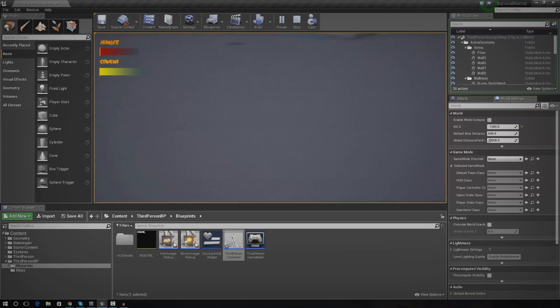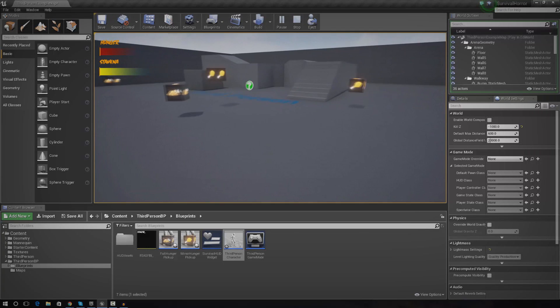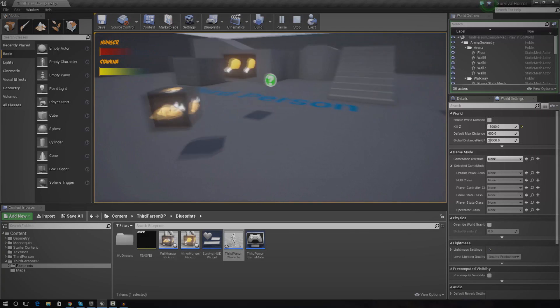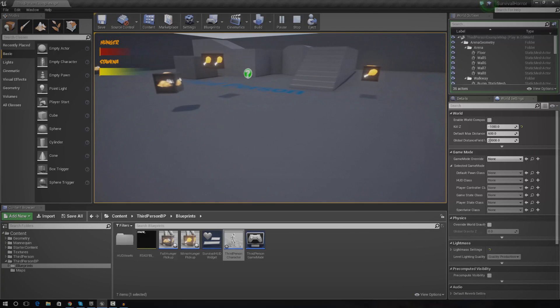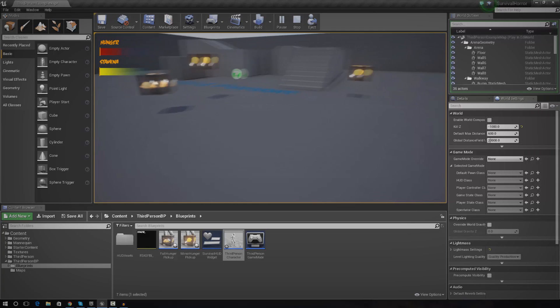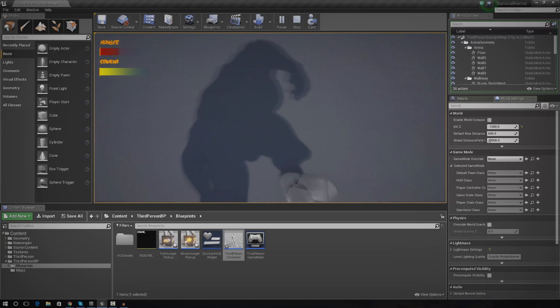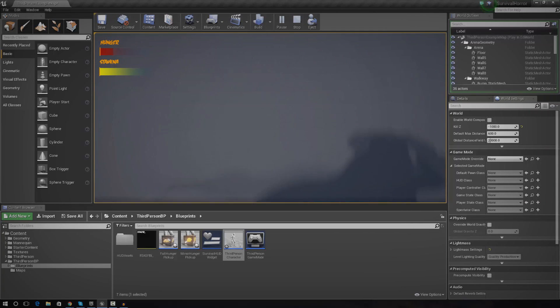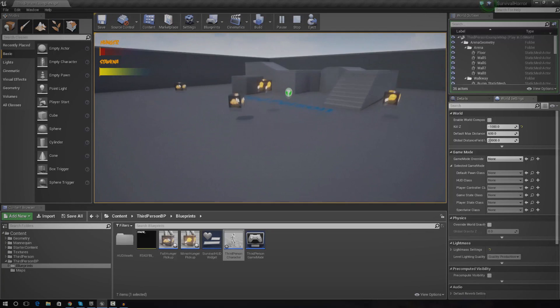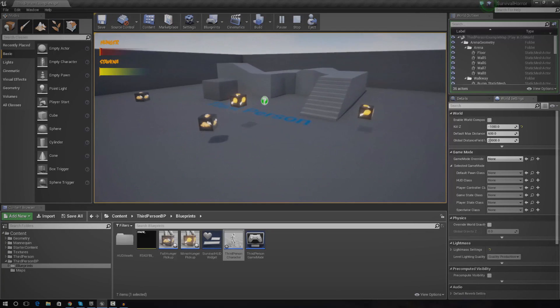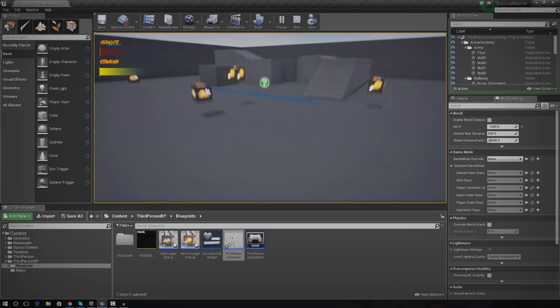So for those of you that don't know what a true first person camera is, it's essentially a first person camera where you can actually see the rest of the body. So when you look down you can see the feet, when you're running and jumping you can see the arms and so on.